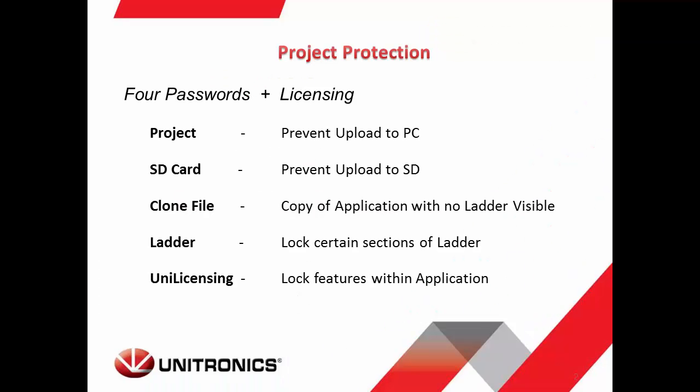There are four passwords that can be set to lock down various aspects of your project. The project password prevents the application from being uploaded from the PLC to a PC. The SD card password prevents your application from being uploaded from the PLC to an SD card.